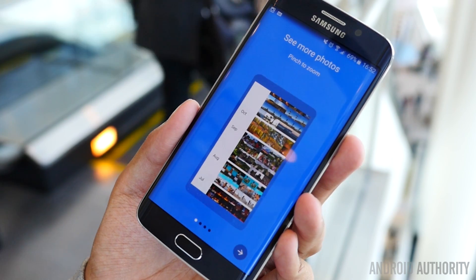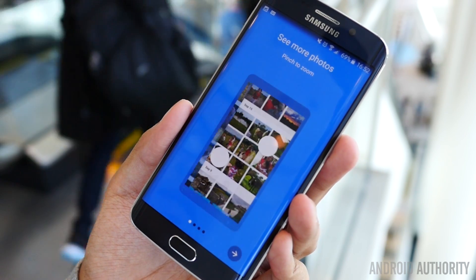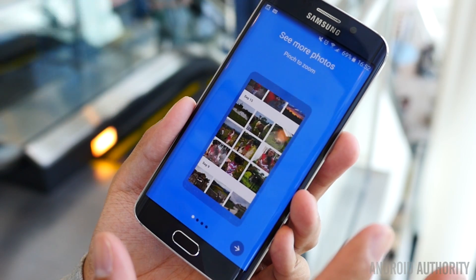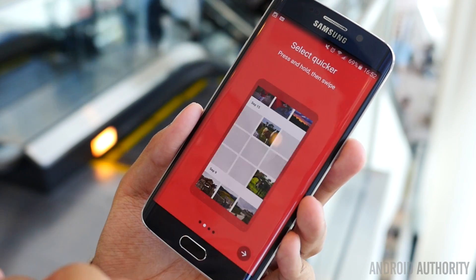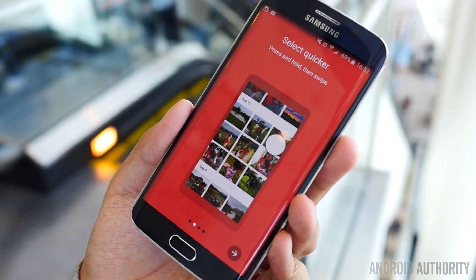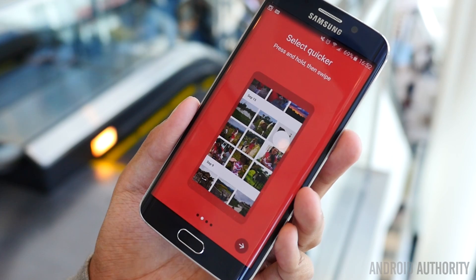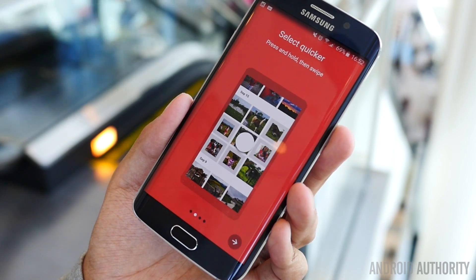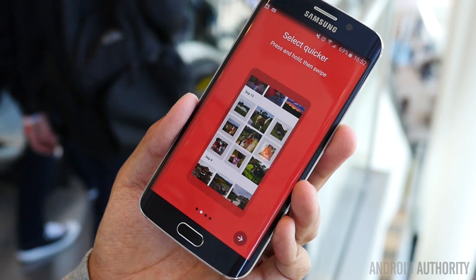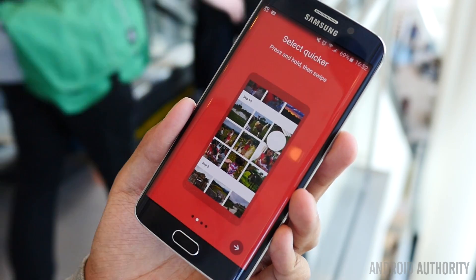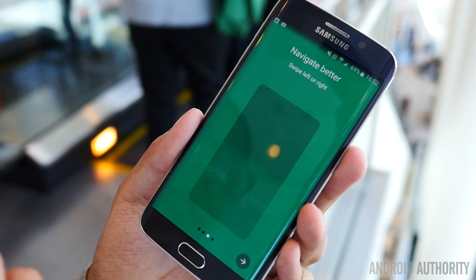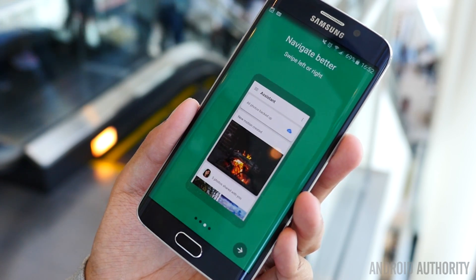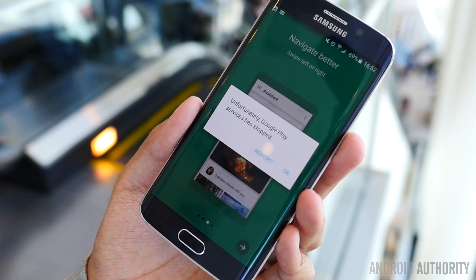We'll go ahead and hit forward. You can always pinch to zoom and go for months, weeks, or days. You can select things quicker by pressing and holding, then swiping downward in order to select everything — a functionality I think should be in all Android gallery apps. You can navigate from left to right through different collections and different types of categorizations.